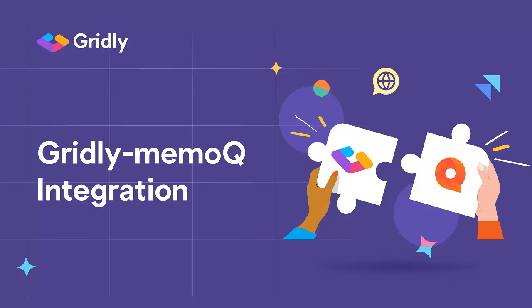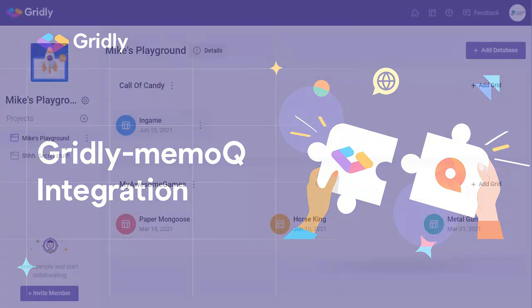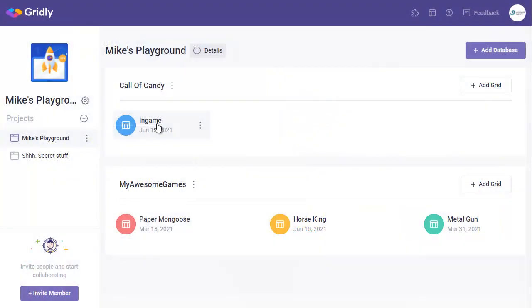Let's look at how we can improve team collaboration and optimize your localization workflow. We'll do this by linking Gridly, the spreadsheet for multi-language content, and translation management tool MemoQ.